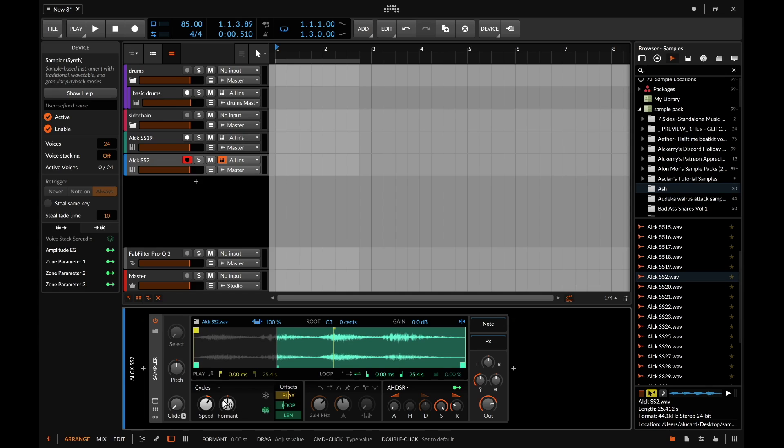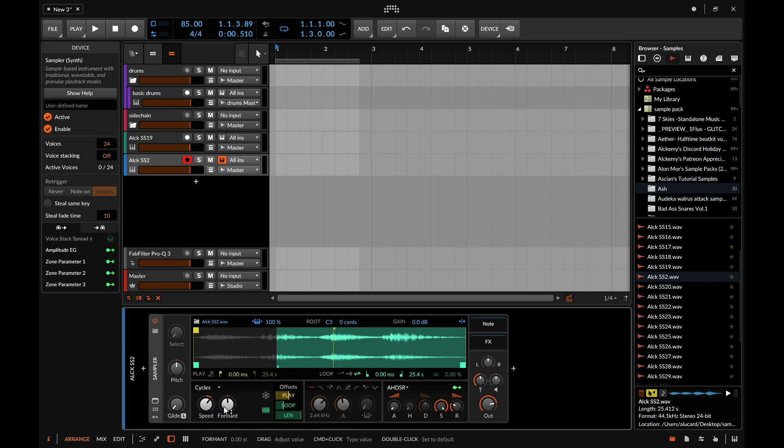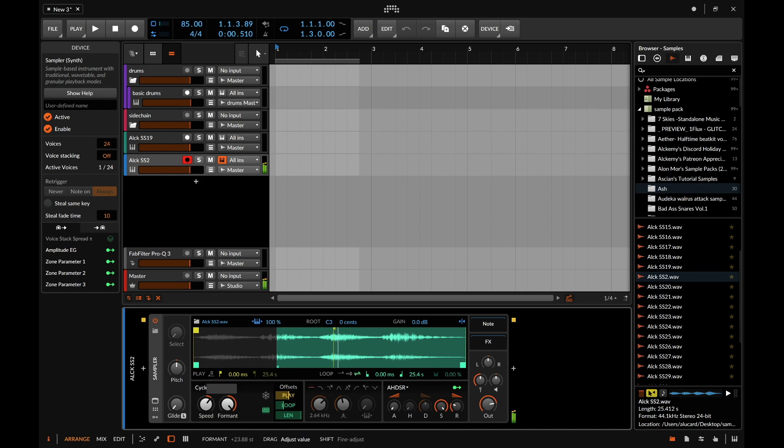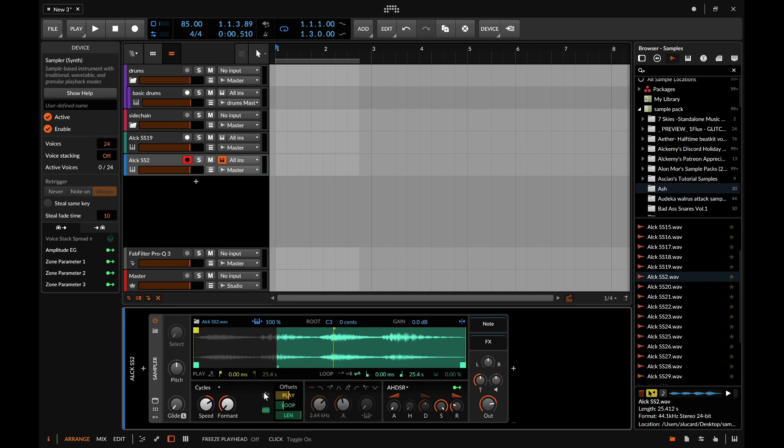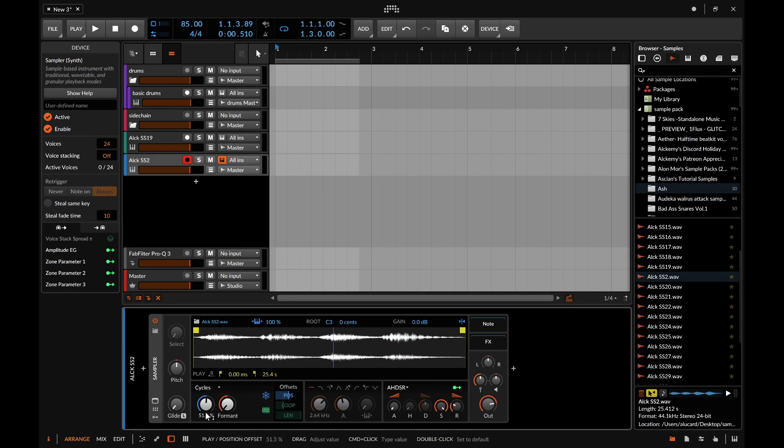The cycles mode is more so like a wavetable function to where the speed kind of makes it into a wavetable but you can also change it into a format which can be kind of interesting. Sometimes when you combine that with the freeze function you can get some interesting results.